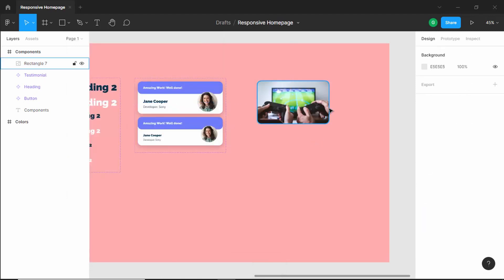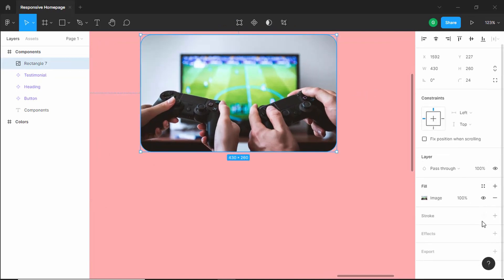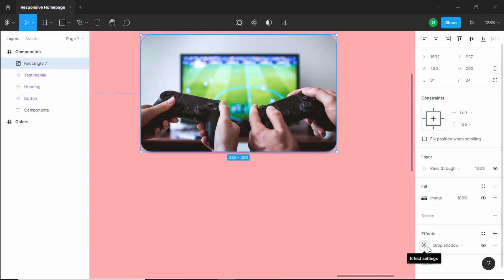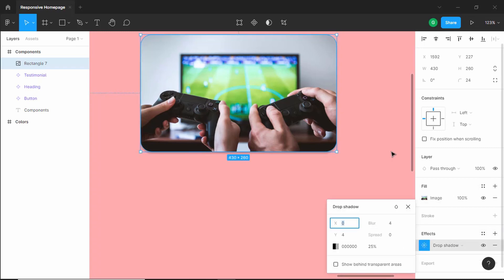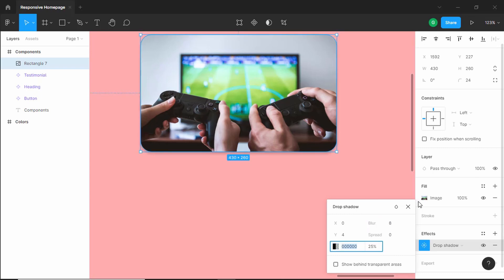Now let's also add a little bit of drop shadow. Let's click on this rectangle and go to effects and click on plus. In the effect settings, we'll set the Y value to 4, which looks all right, and we'll just increase the blur a little bit. I think that looks all right, so let's keep it at that.